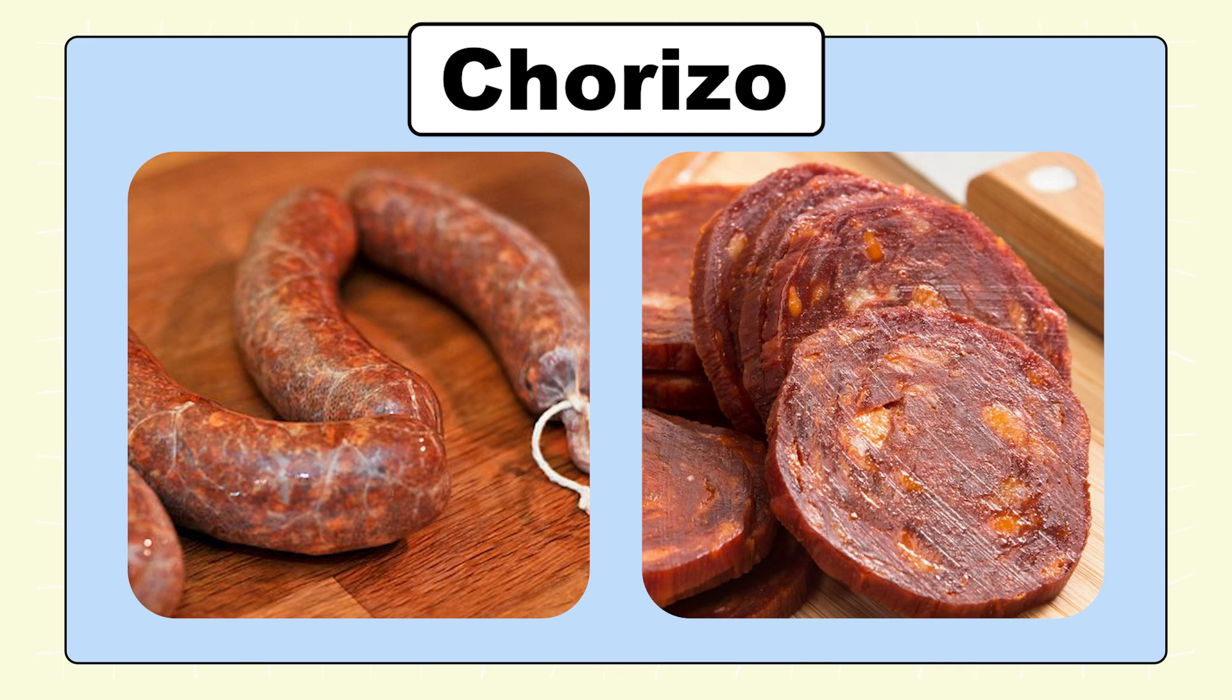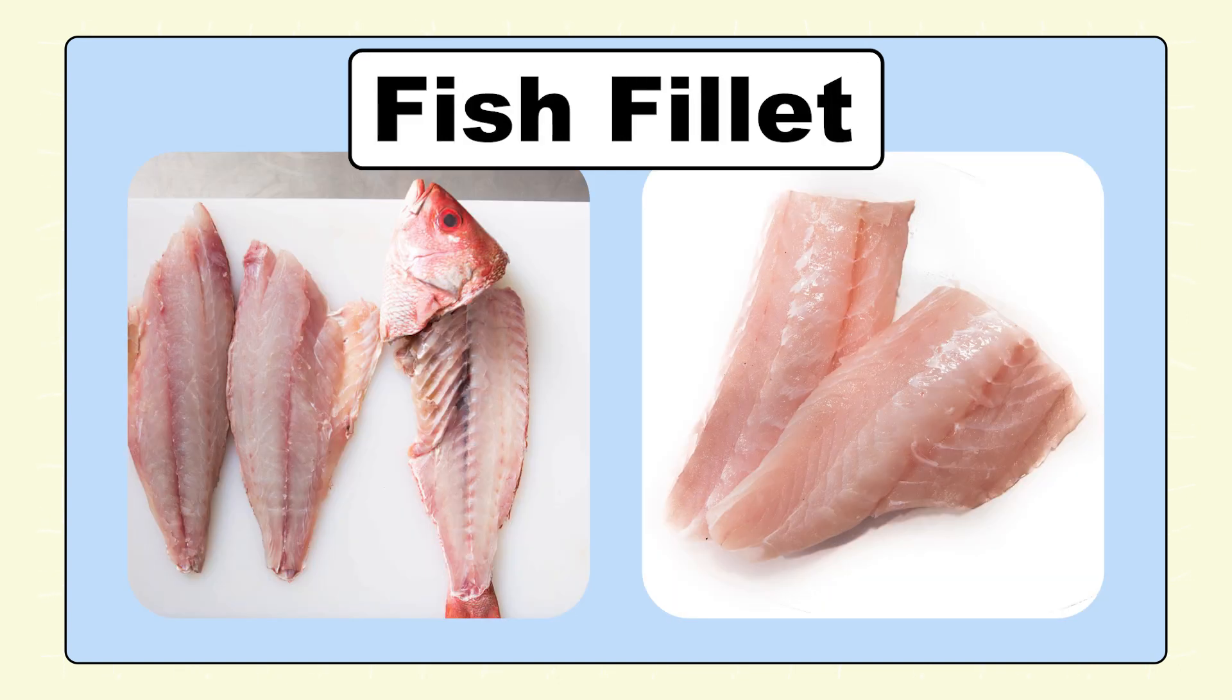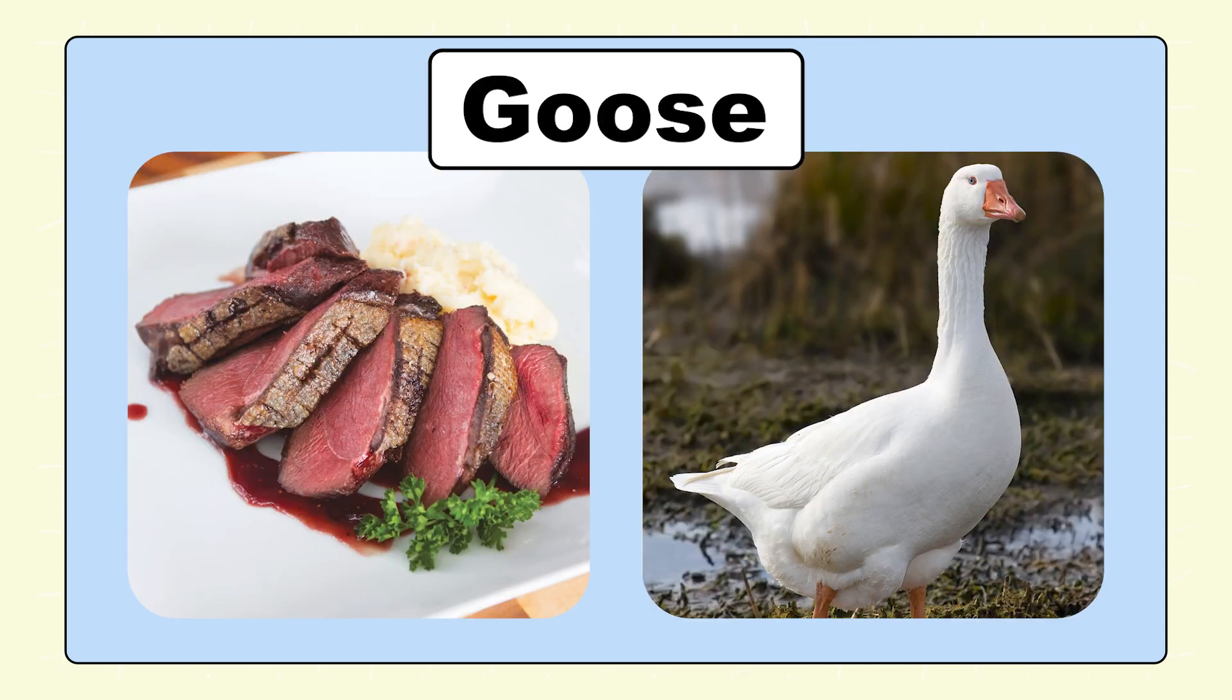Chicken Wing. Chorizo. Duck. Fish Fillet. Goose.